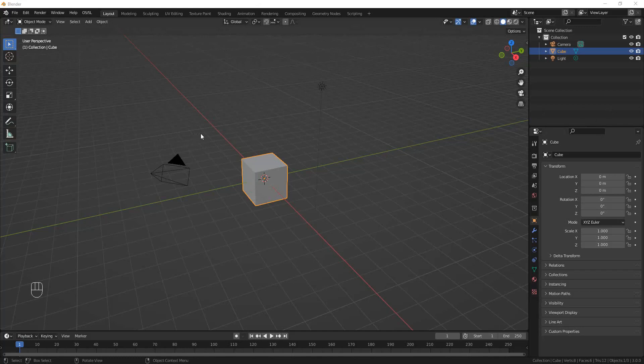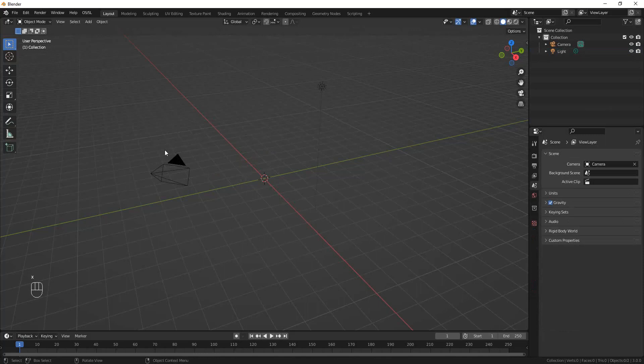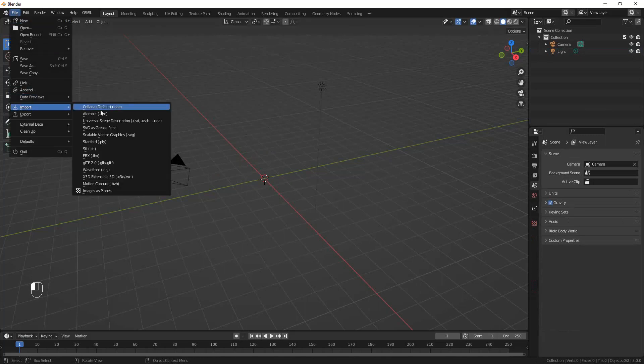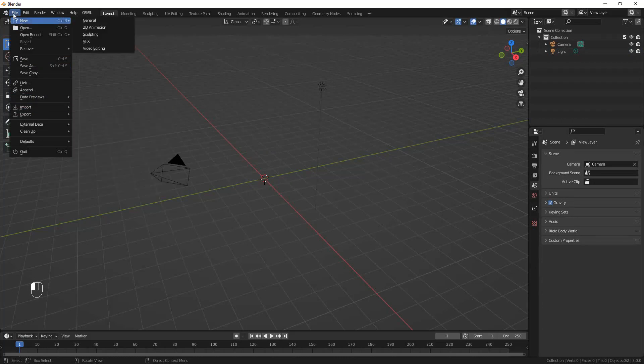So here we are in Blender. I want to get rid of this default cube. If you go to File and Import, you are supposed to have Motion Capture BVH files as an option for import.